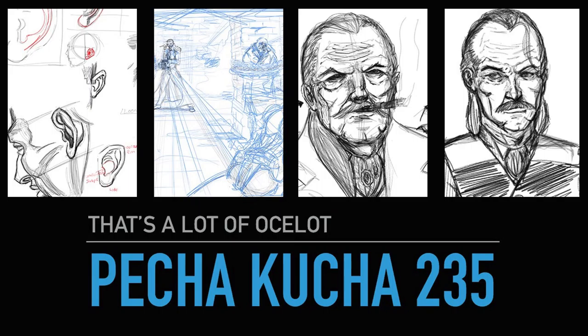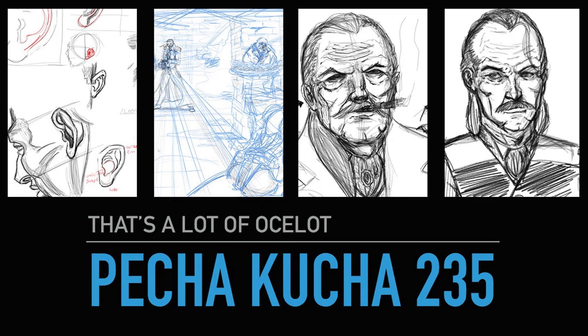Pecha Kucha 235, now that's a lot of Ocelot. So yeah, it's been another one of those weeks where I'm balancing doing nothing against not actively wanting to upload things on social media, because I'm so anti-social media now.